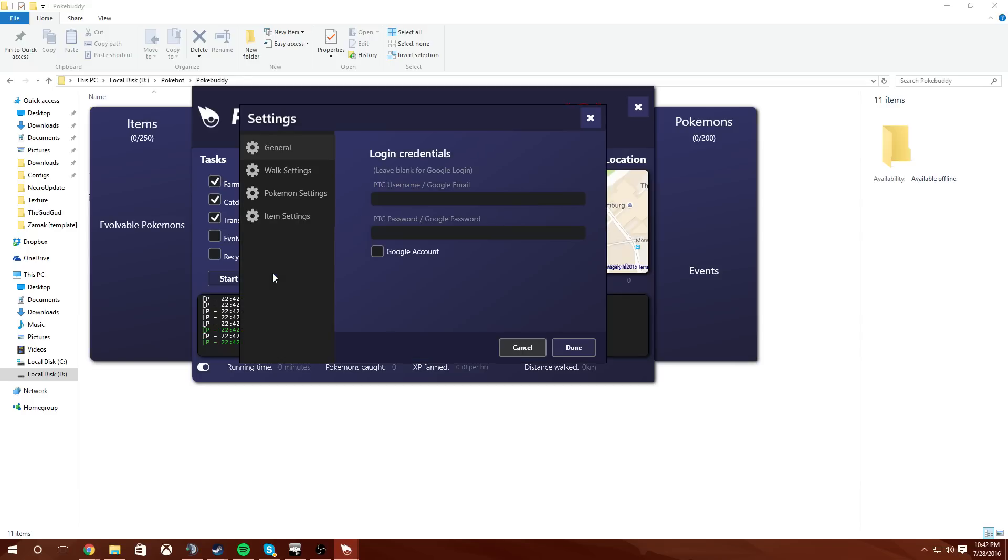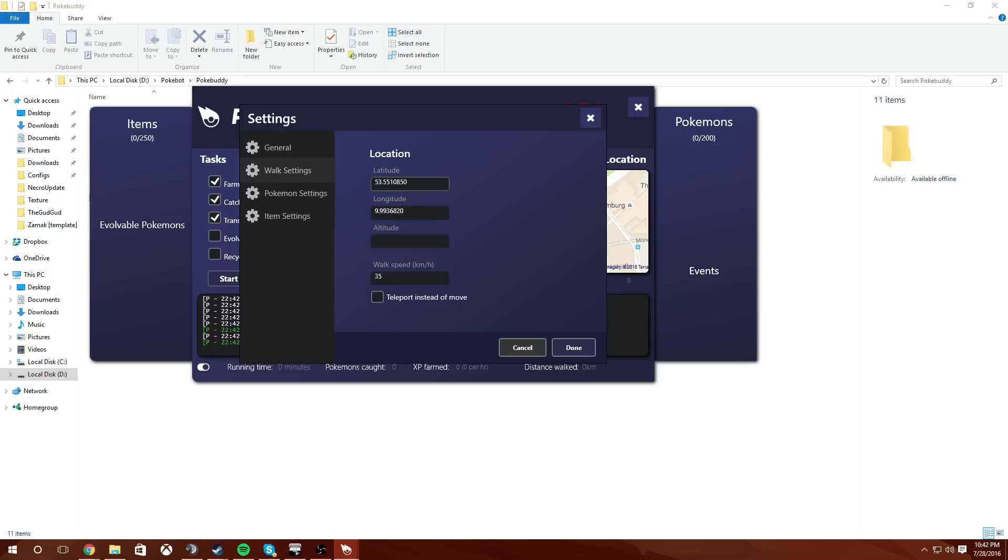And let's get right into the settings. Now, like I said I am soft banned as making this video but I still want to show you how to set it up and a little bit about it. We're going to walk settings and set your longitude and latitude to whatever you please.